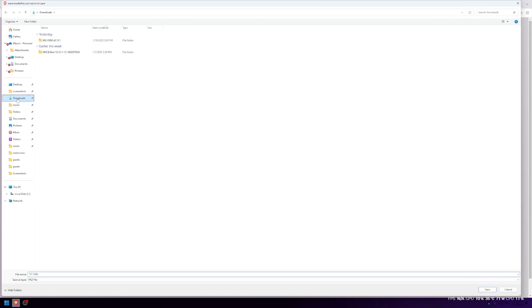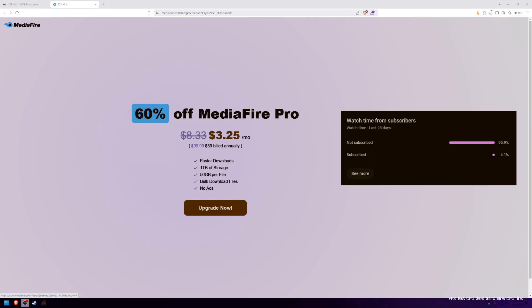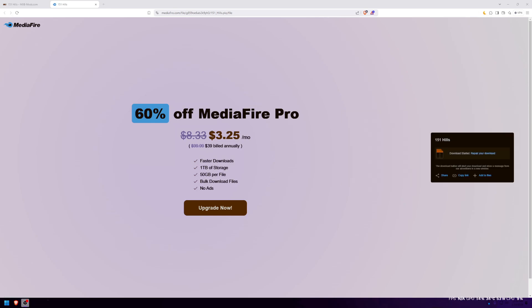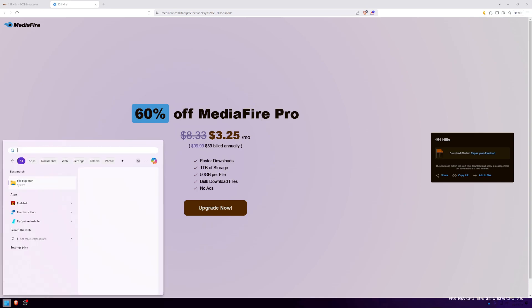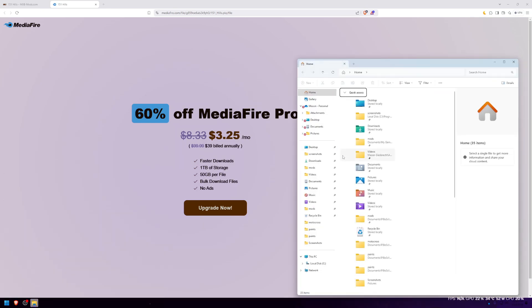Simply download it to any location you guys want. Once it's downloaded, you guys simply want to open a file explorer tab and go to the location where you've downloaded it.